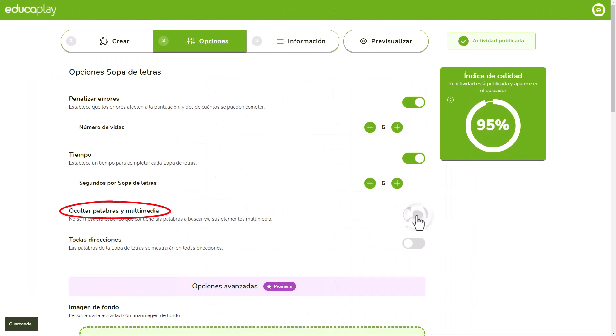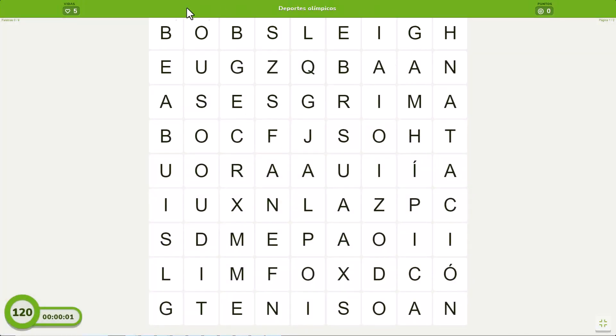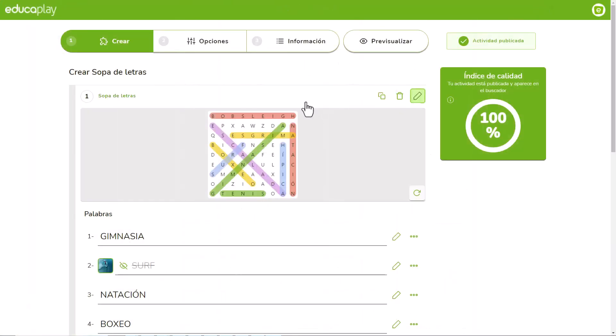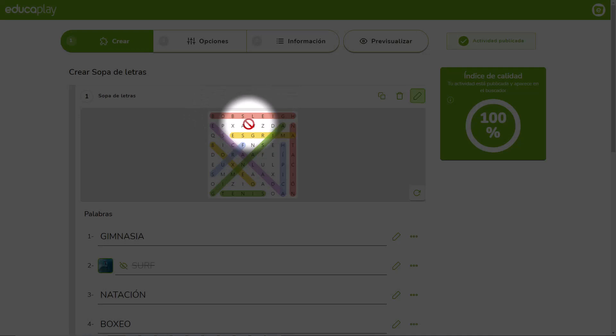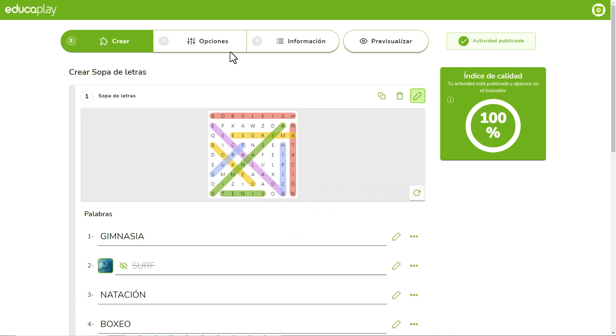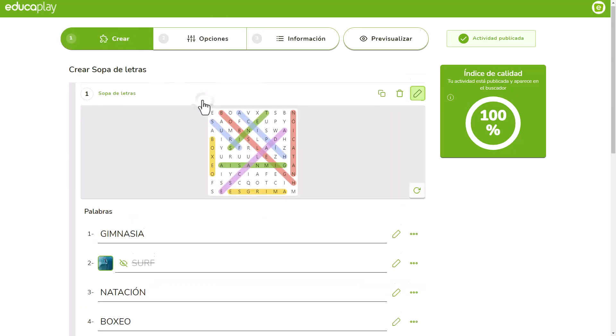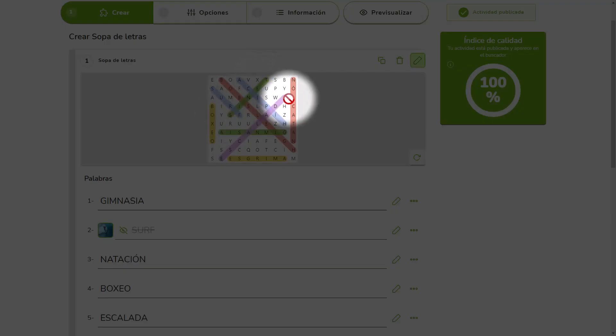Turn on the Hide Words and Media option if you want your players to solve the word search puzzle with no other help beyond the title and description. By default, EducaPlay only places words in the East, Northeast, Southeast and South directions. If you activate the All Directions option, you'll place them in any direction and thus add a degree of difficulty to the game.